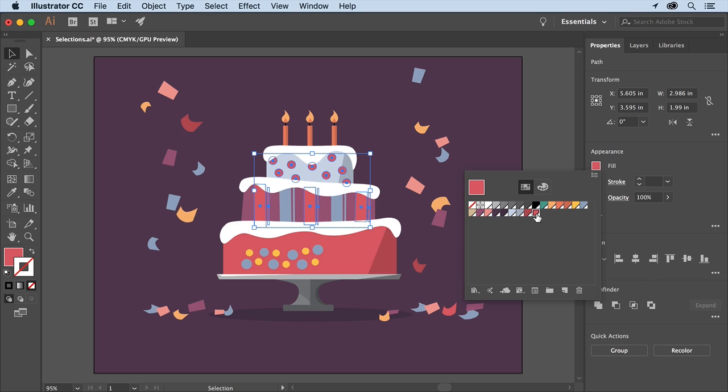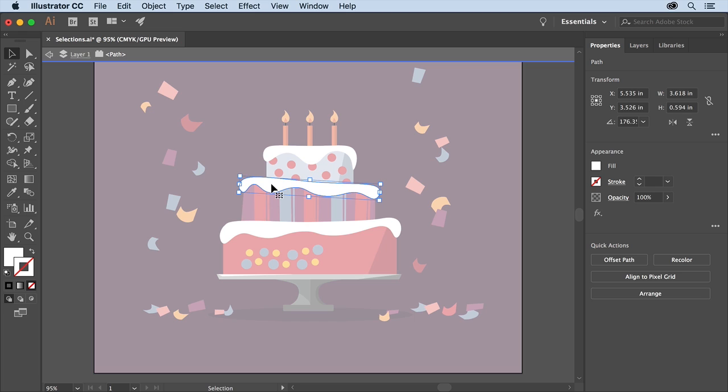Next the cake icing right here needs to be reshaped a little bit. To do that you'll select a series of anchor points. Double click the icing shape. This enters isolation mode so you can focus on just that artwork without selecting other content.